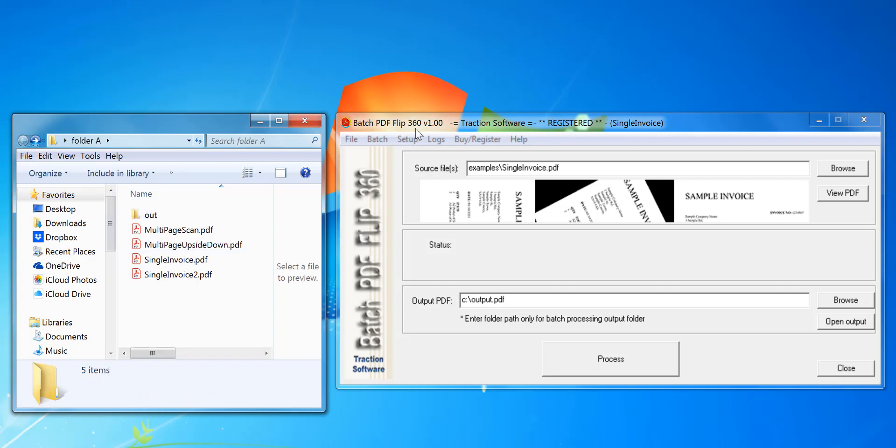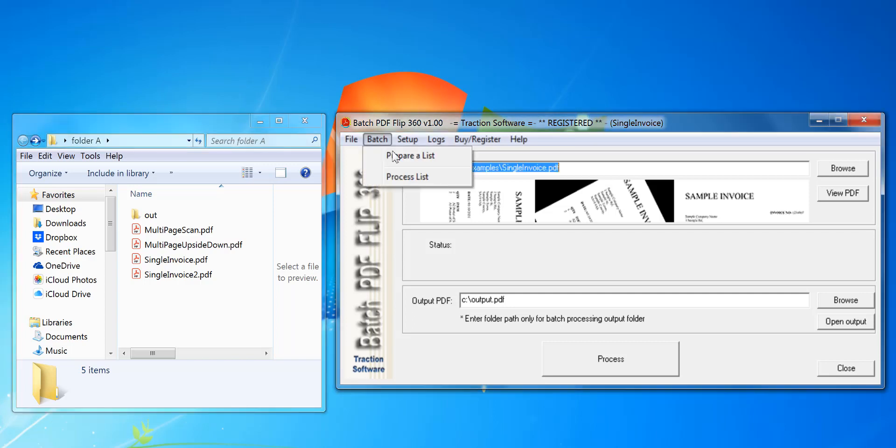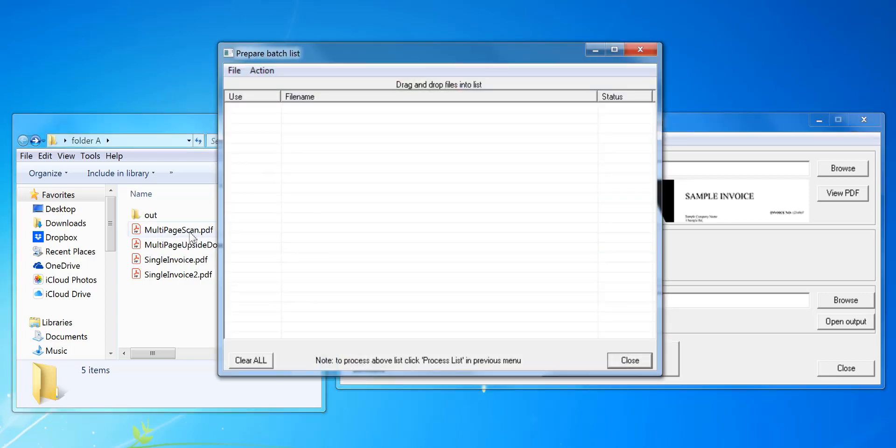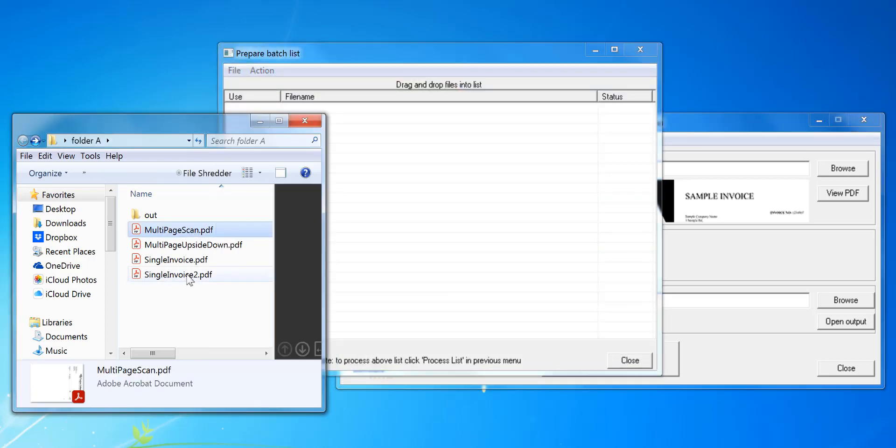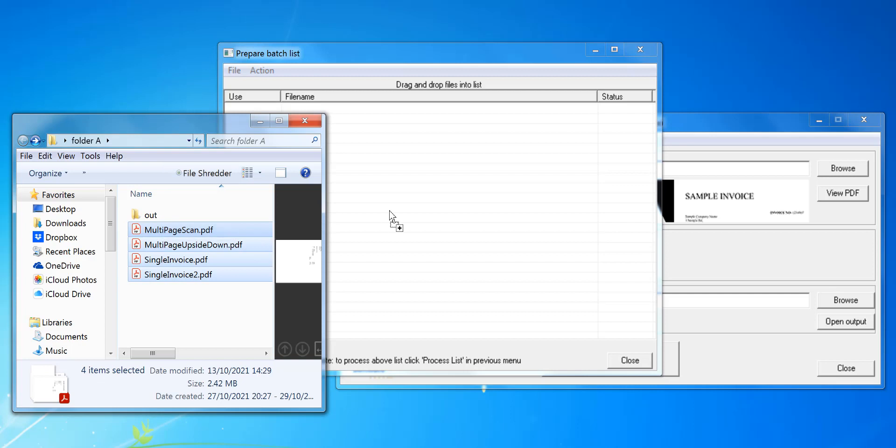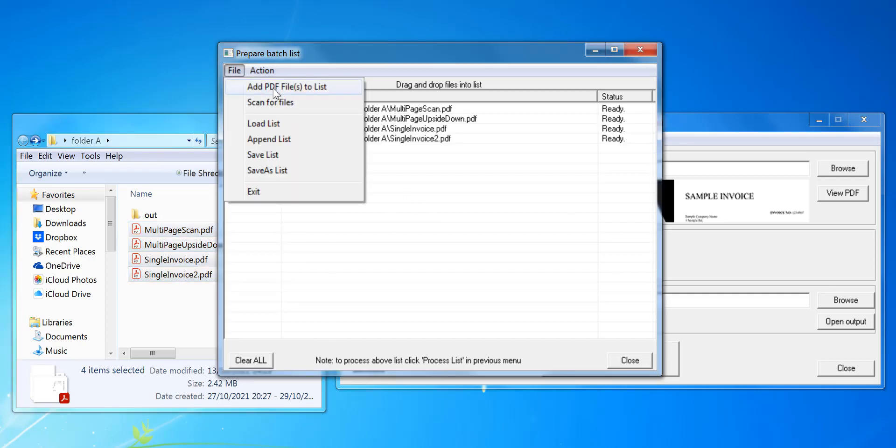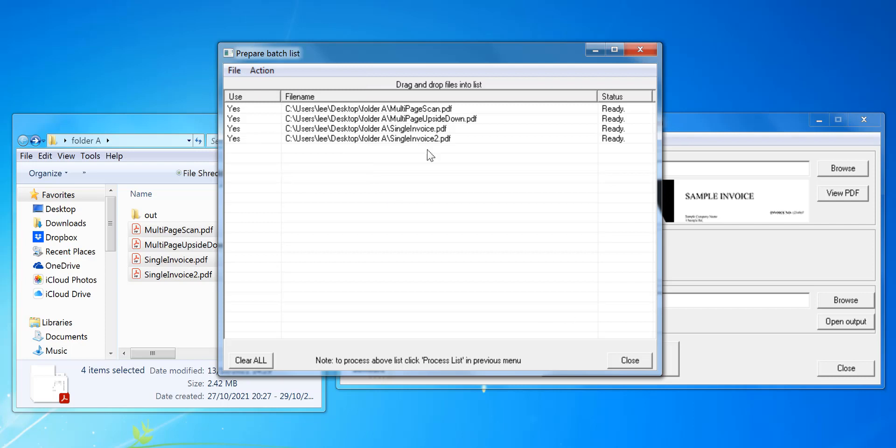The link is in the description. Click on Batch Prepare List. Now in here you can either drag and drop like that, or you can use File menu, Add Files, or Scan for Files. You can also save and load the list later if you need to.